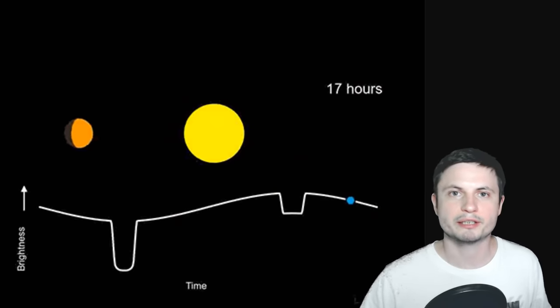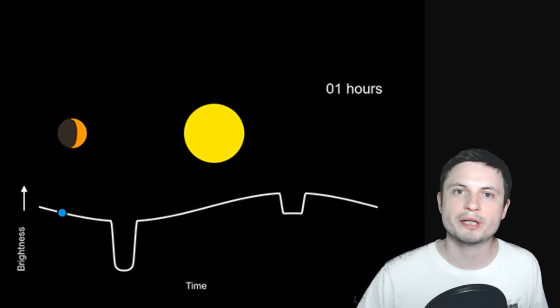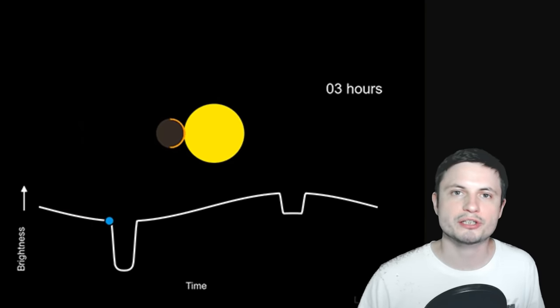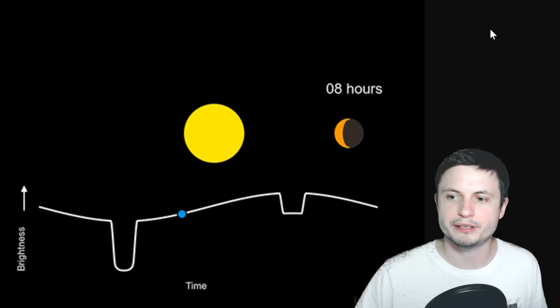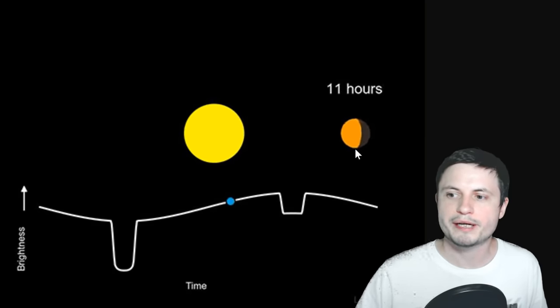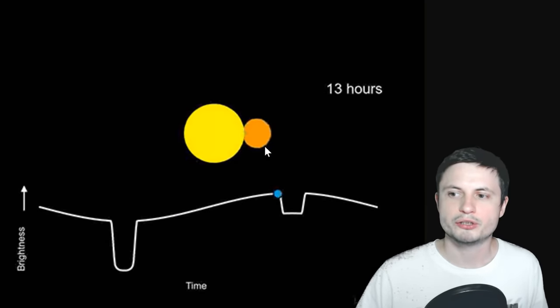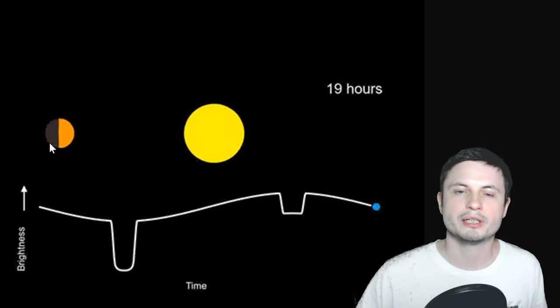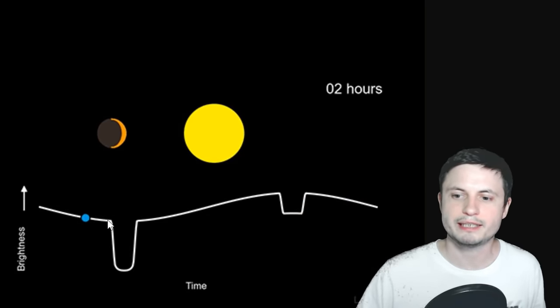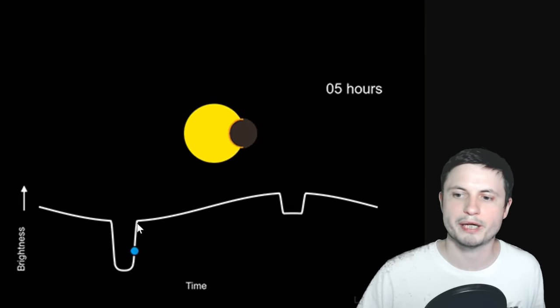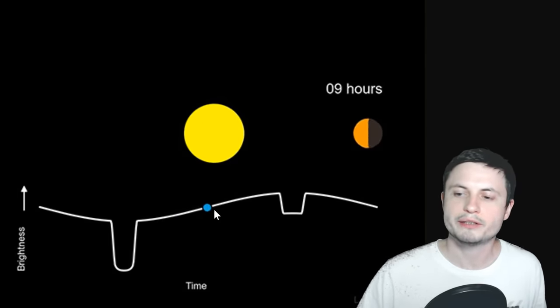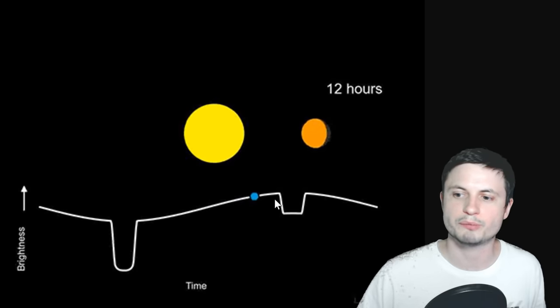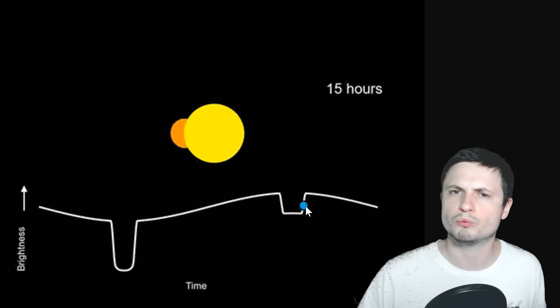But Laura Kreidberg, the main researcher behind this paper, also created this beautiful animation that shows you exactly what they were able to see. So here, as the planet orbits every 11 hours, you'll notice that at some point as it comes in front of us, suddenly the brightness here dips. That's when it passes in front of a star. Then when it's on the other side of the star system, the brightness once again dips.